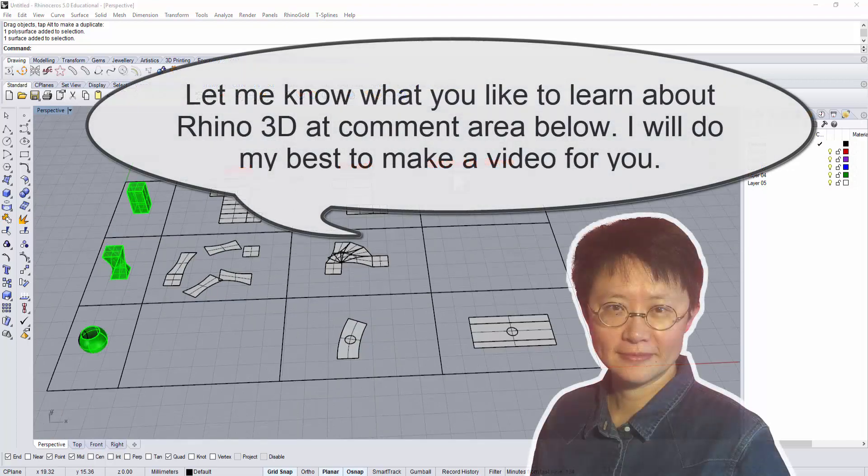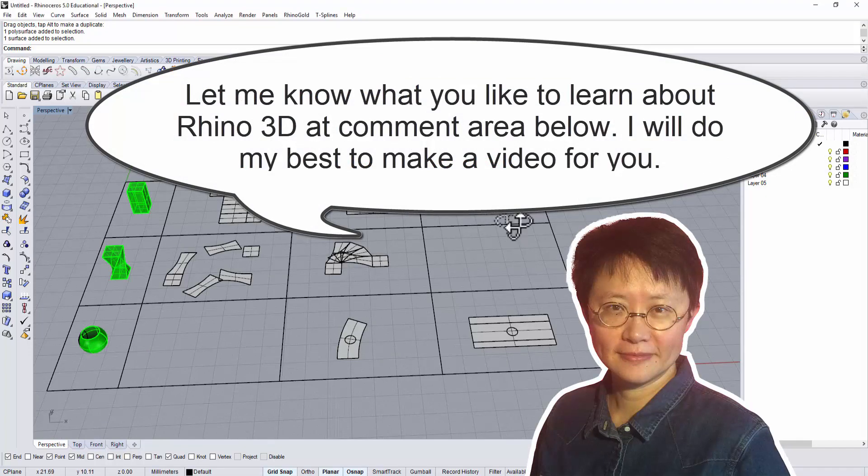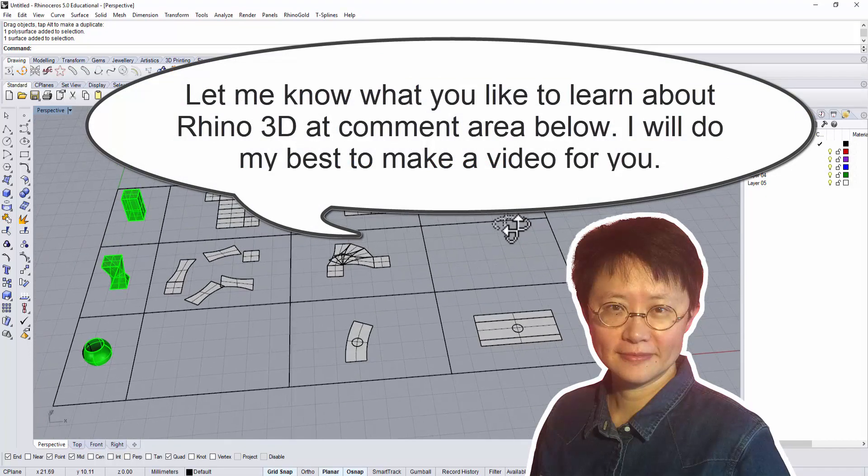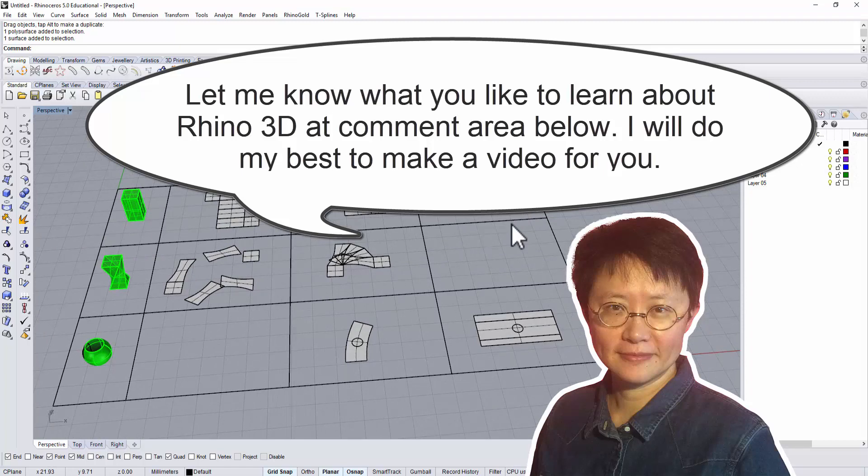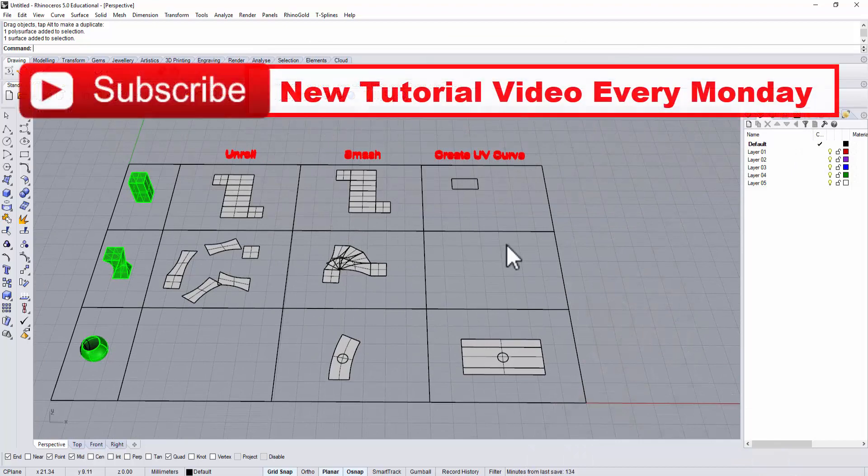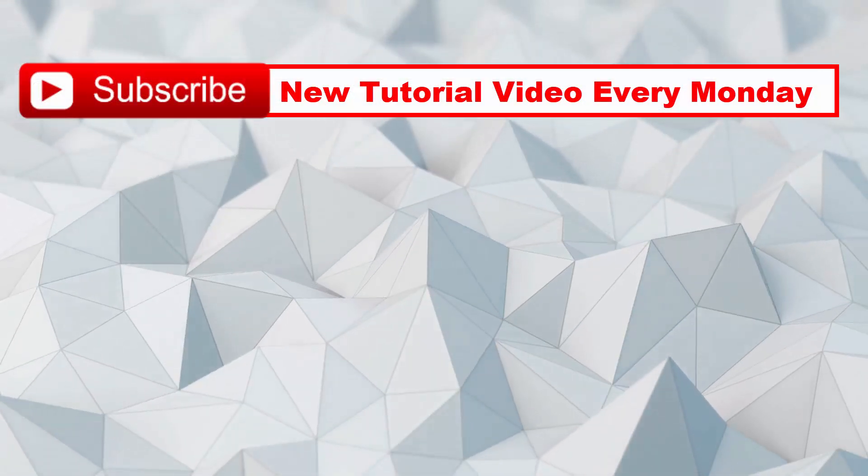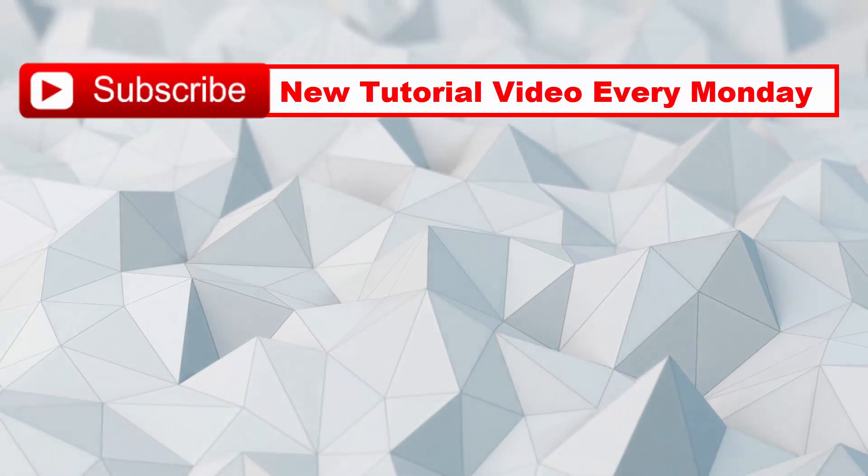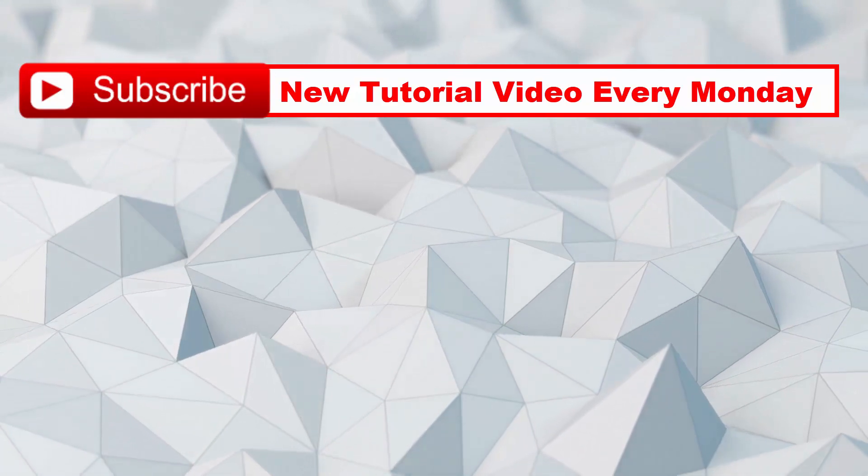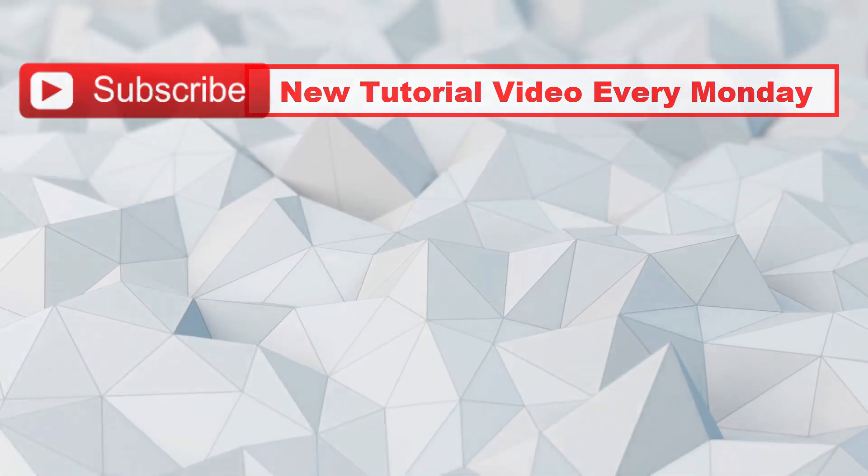Leave a comment below. Let me know what do you think about the video and what would you like to learn for Rhino 3D software. I will do my best to make a video for you. Please like and comment and share my video to help me to make more free videos for you. Thank you for watching. I'll see you next Monday.